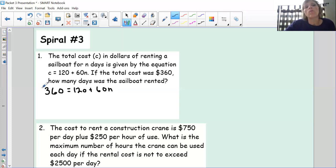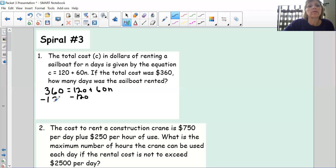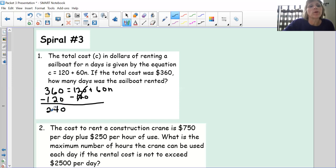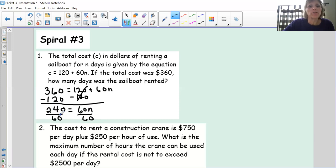I see this is an equation with a number on each side, so I never want to add or subtract the answer side. I'm going to subtract 120 from both sides. 360 minus 120 is 240, and what's left is 60n. Now I'm going to divide both sides by 60. I don't know my 60 times tables, but I can divide these zeros away because our number system is based on 10.